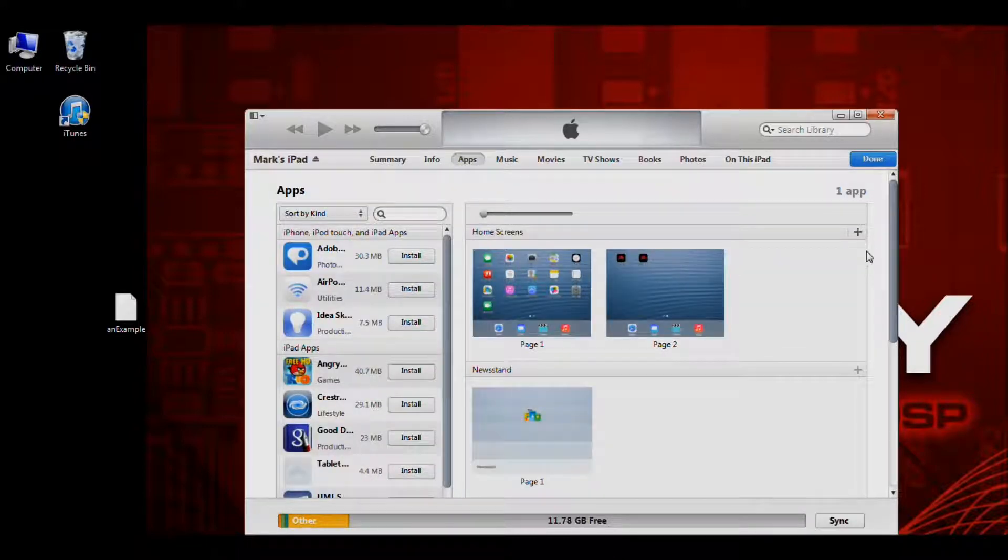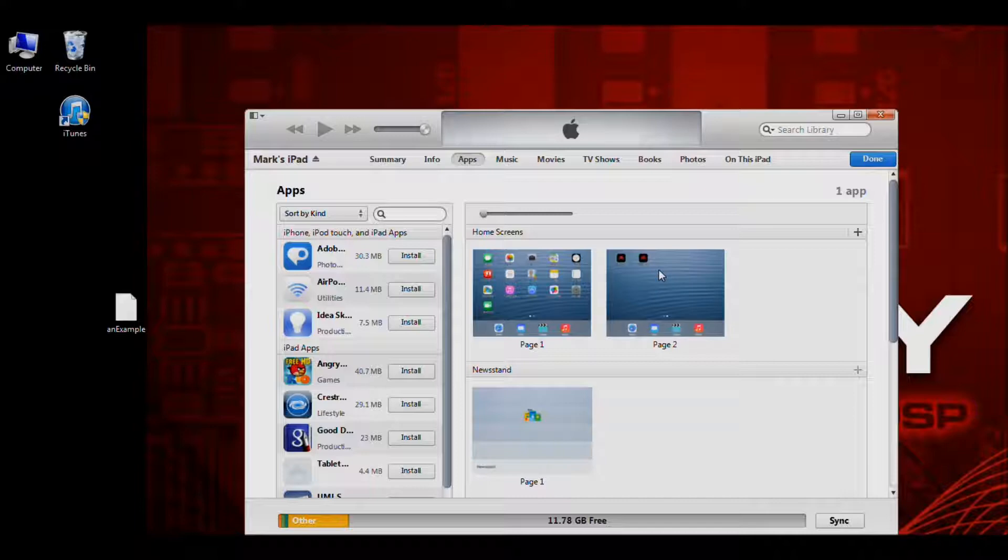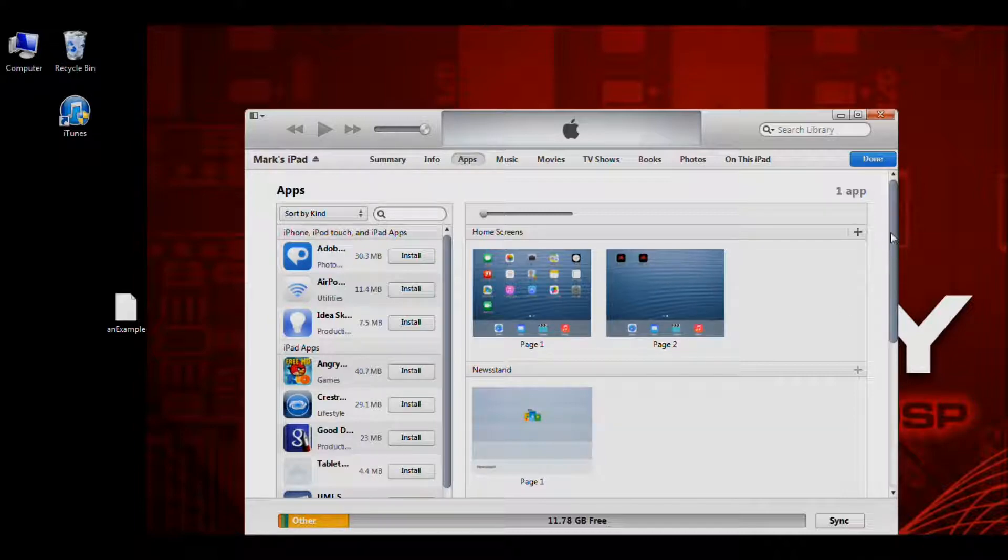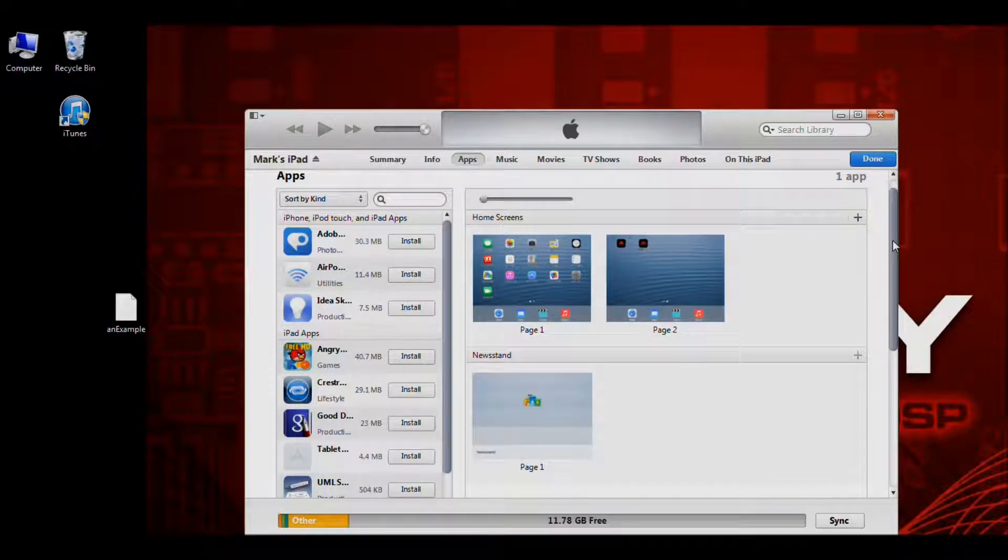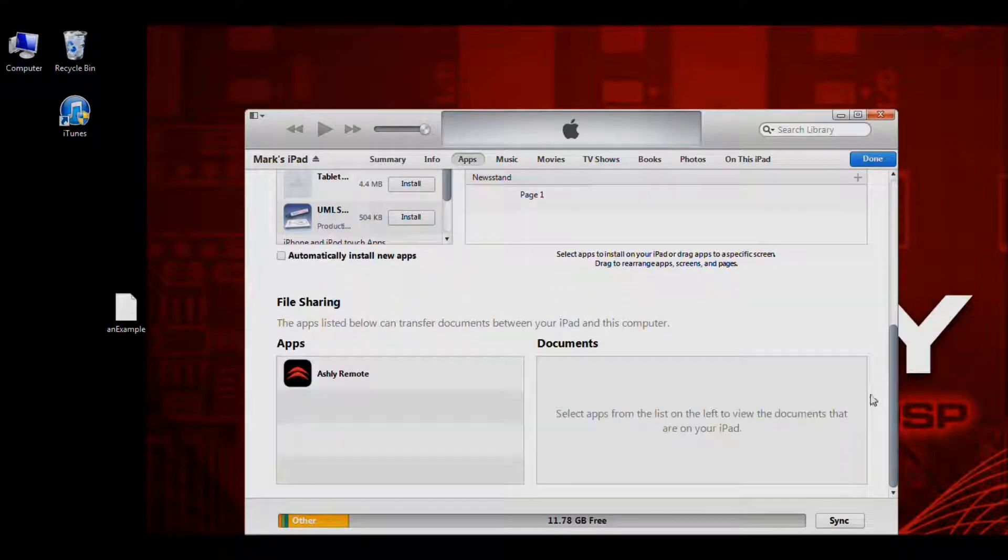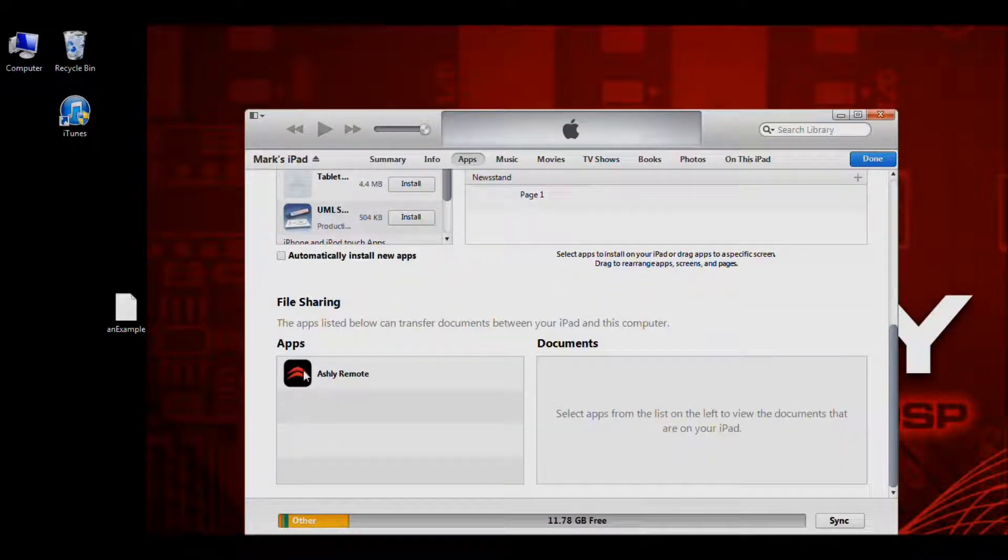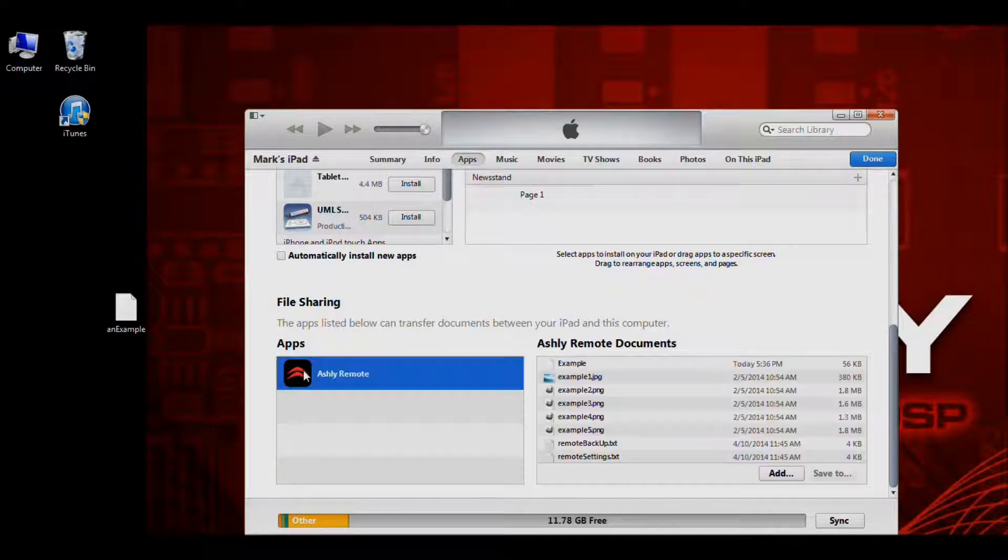On this screen you'll see some information about what apps are installed on your iPad or associated to your iTunes account. Let's scroll down here using the scroll bar. And we see Ashley Remote here. We're going to click on that.